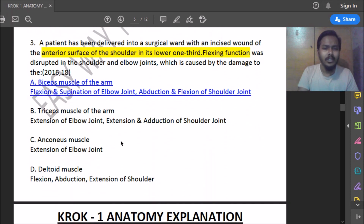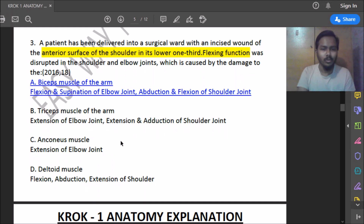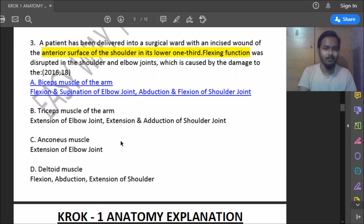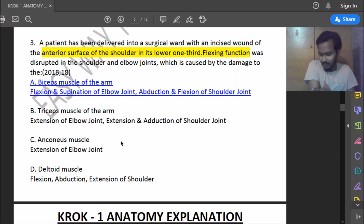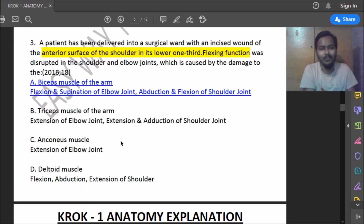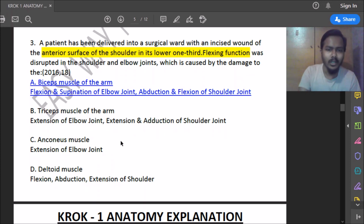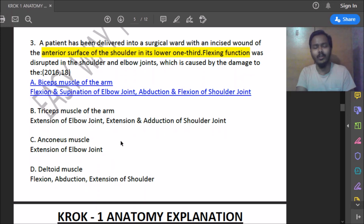Tenth question: a patient has an incised wound of the anterior surface of the shoulder in its lower one-third; flexion was disturbed at the shoulder and elbow joint. Which muscle is damaged? In this region the only muscle present is the biceps muscle of the arm, which is used for flexion and supination of the elbow joint and abduction and flexion of the shoulder joint.